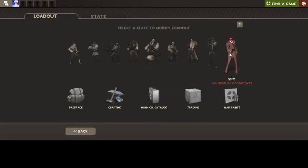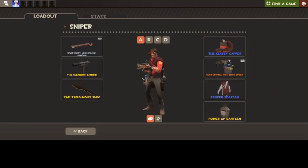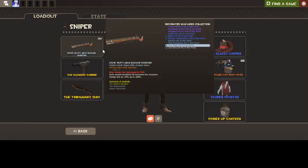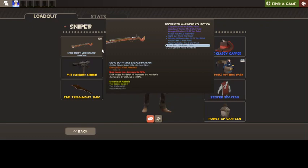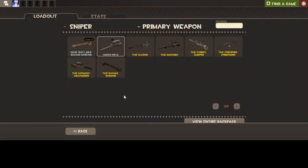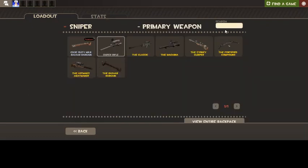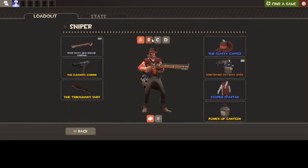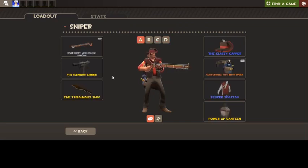The other class I play a lot is Sniper. I'm not as good as I used to be. I lost some talent for that. But I have the Bazaar Bargain. For me, it was just the easiest Rifle to get used to. And also the Head Counter, which I really do love. Though, obviously, I do switch for the Fortified Compound in Medieval Mode.